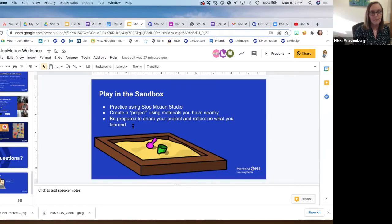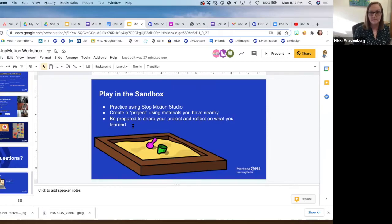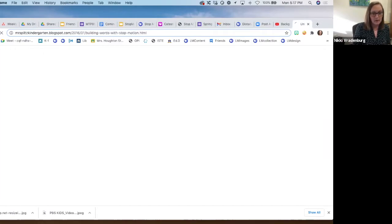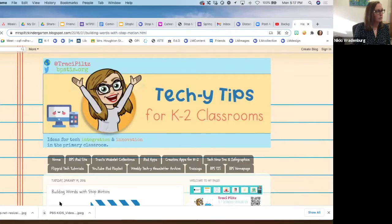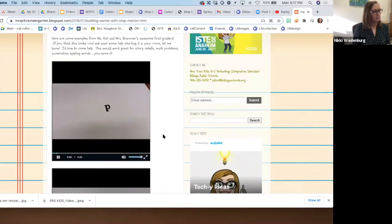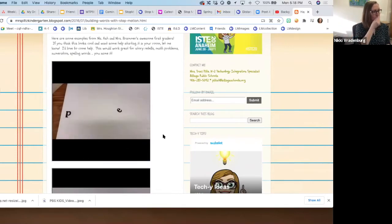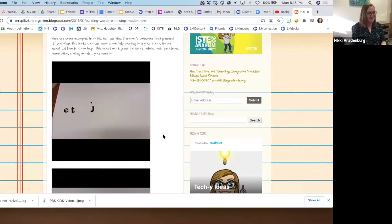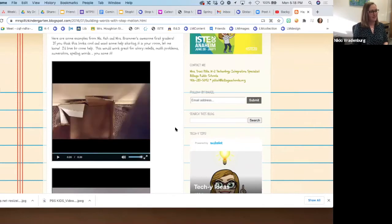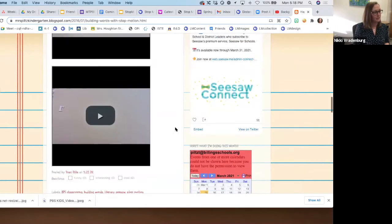Any other questions? Tracy has some examples on her blog — a great resource with lots of good examples using words and letters in stop motion. They do need a ton of pictures — imagine how many it takes to animate letter-by-letter words.